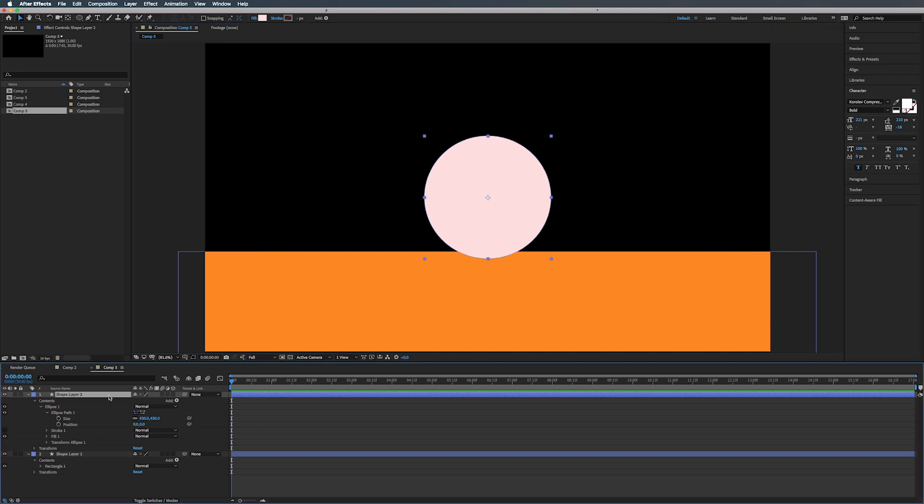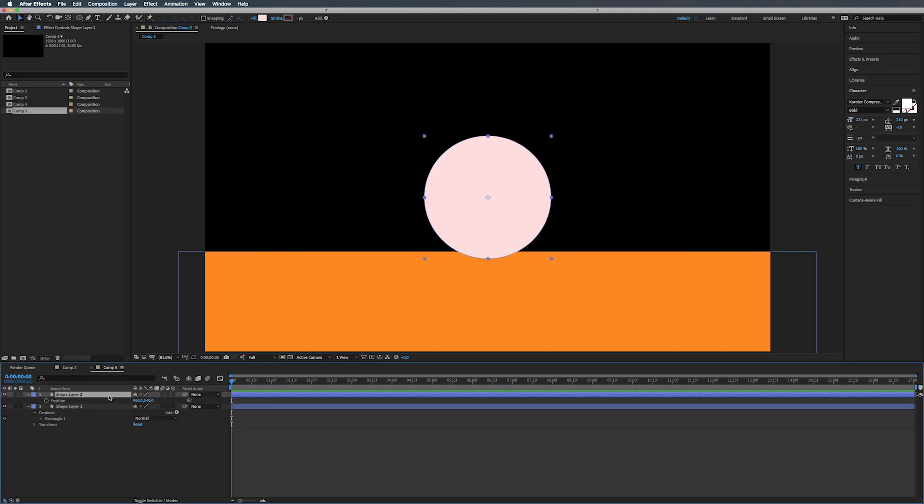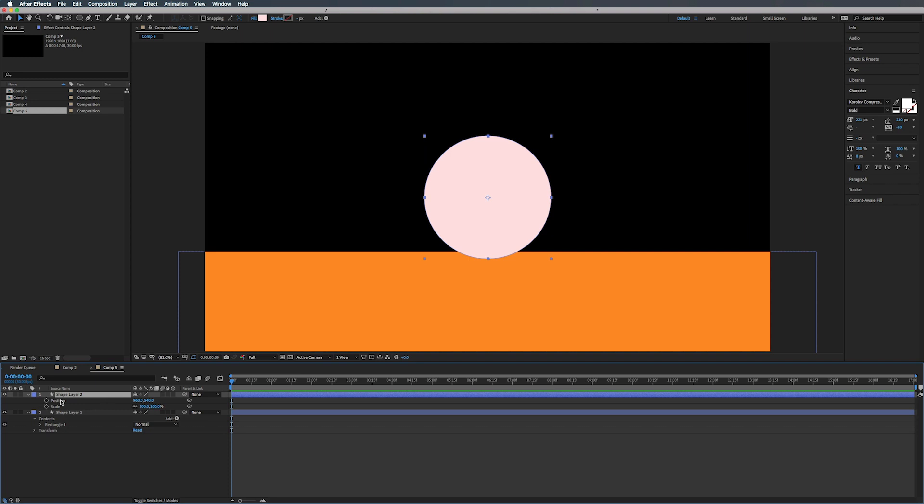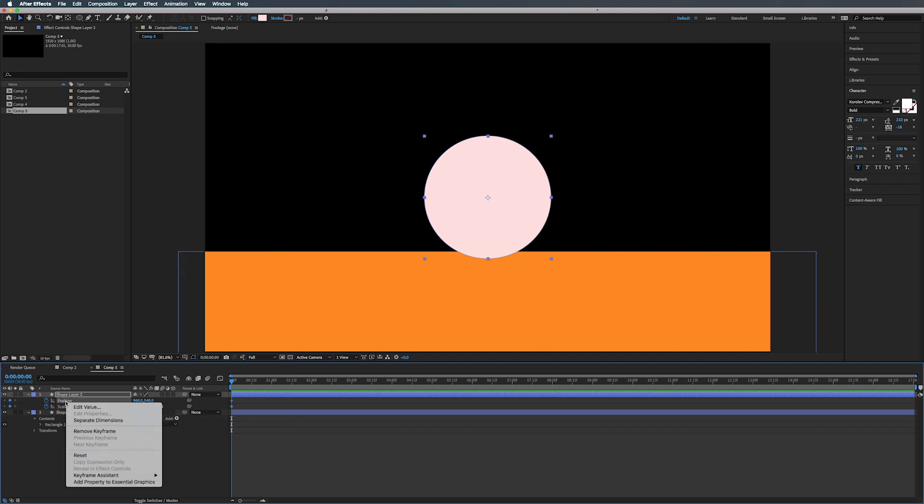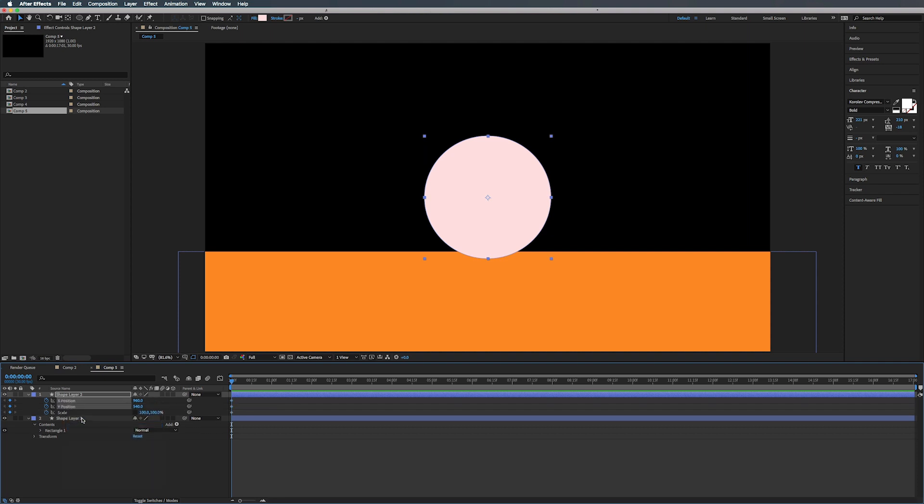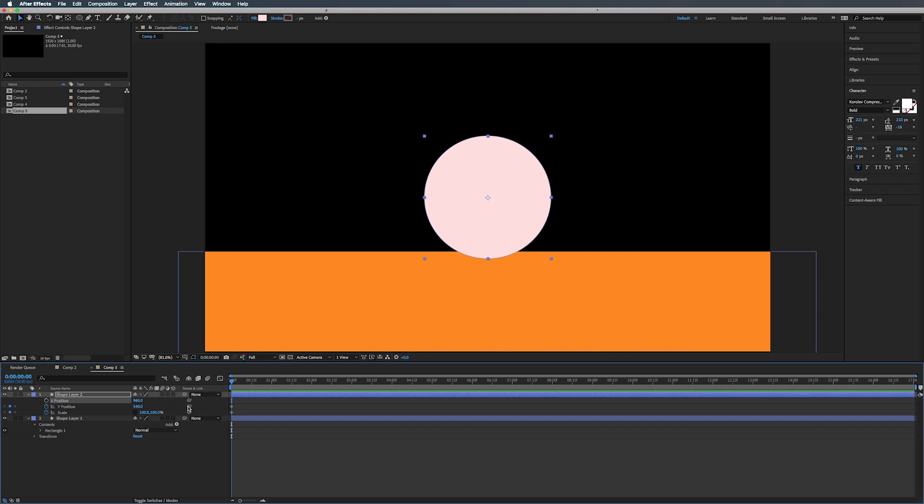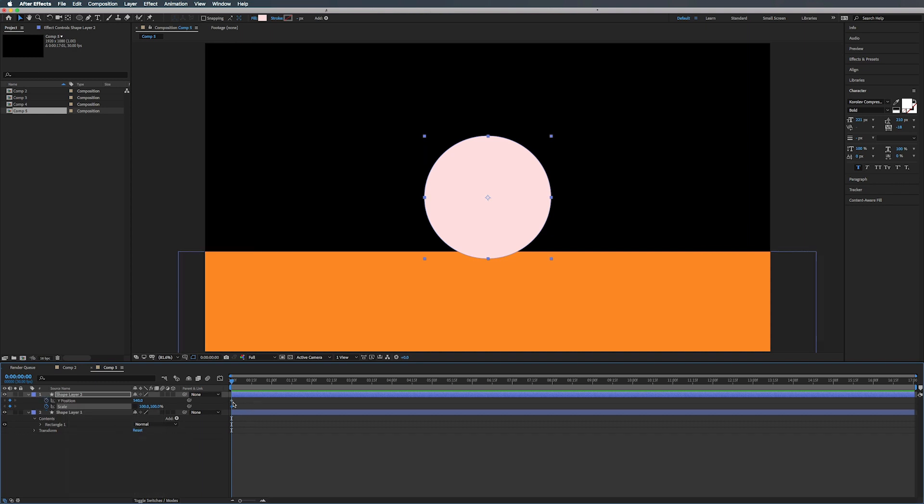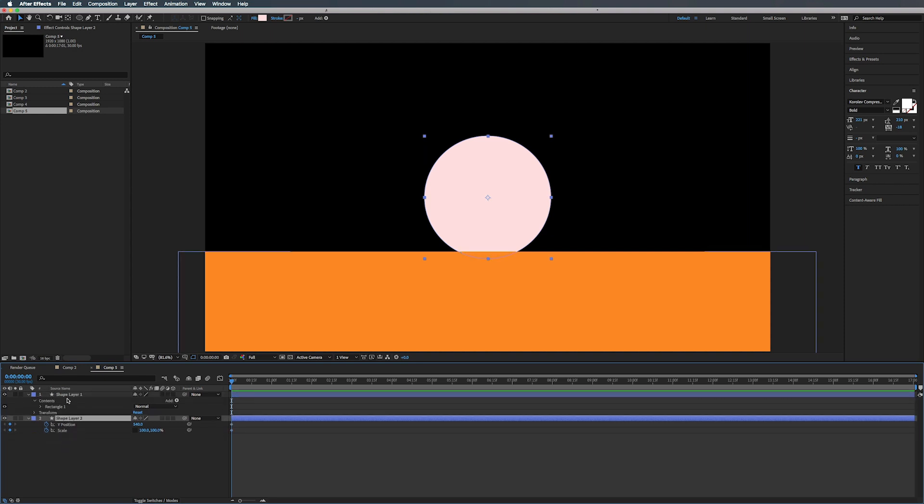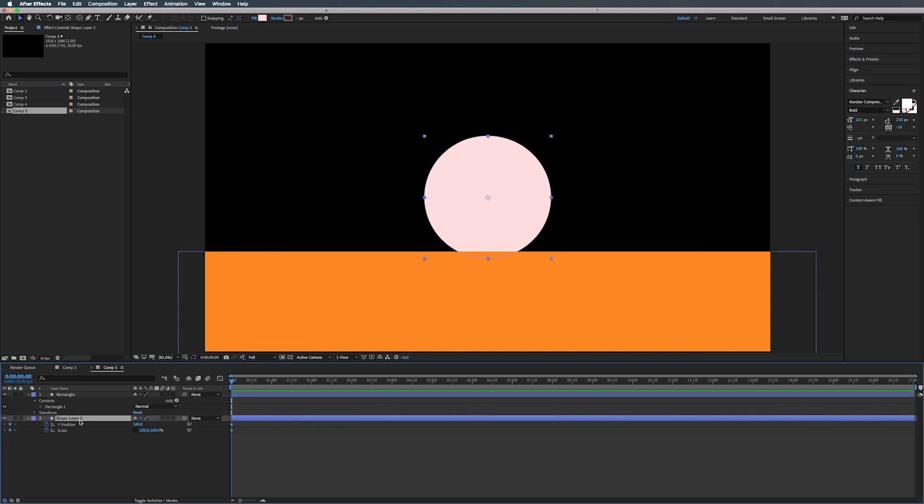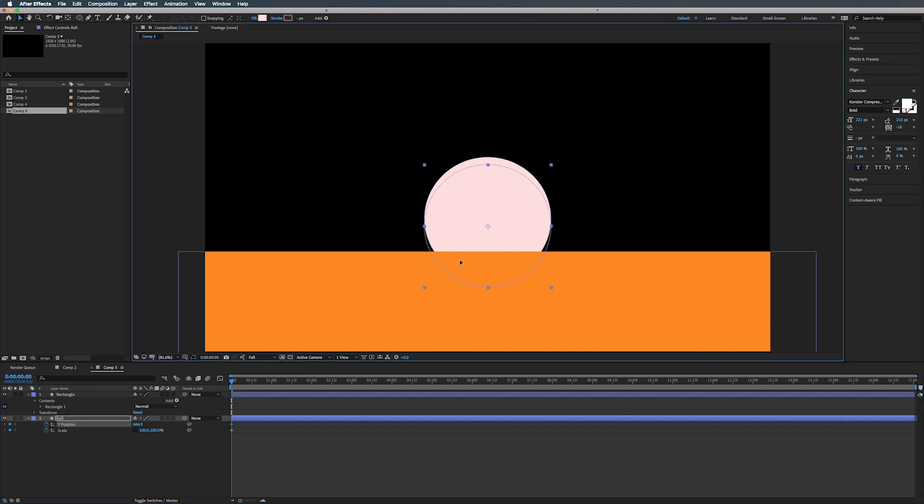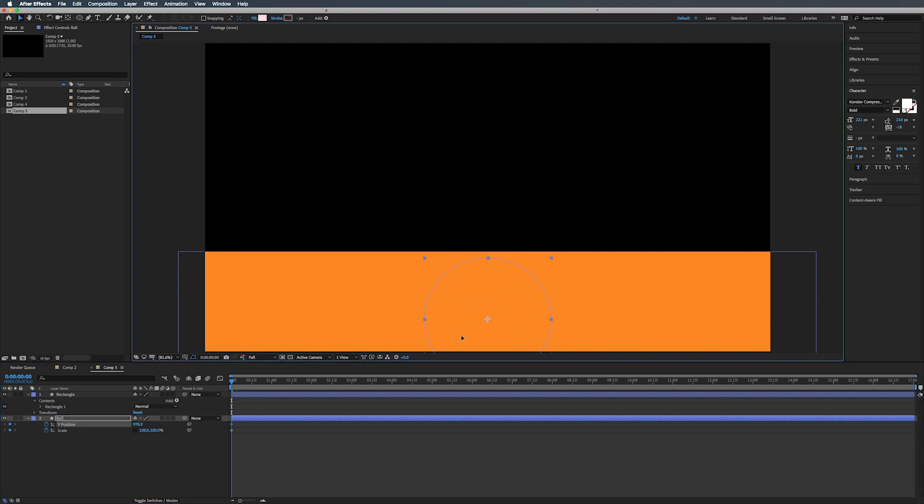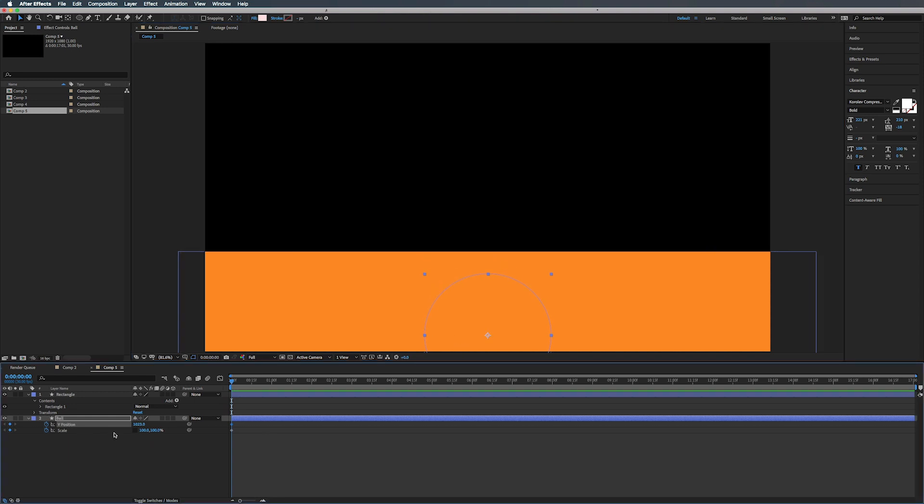Alright. So let's press P and shift and S to bring up position and scale. We're just going to create keyframe both of those and let's unlink our dimensions for our scale. And also let's right click on position and do separate dimensions and get rid of the X because we don't need it. Yeah. Alright. So now we're just going to hit U. And what we're going to do is actually move this layer below our rectangle. Alright. So shape layer two or ball. How about that? Select our ball shift, bring that down to about here.